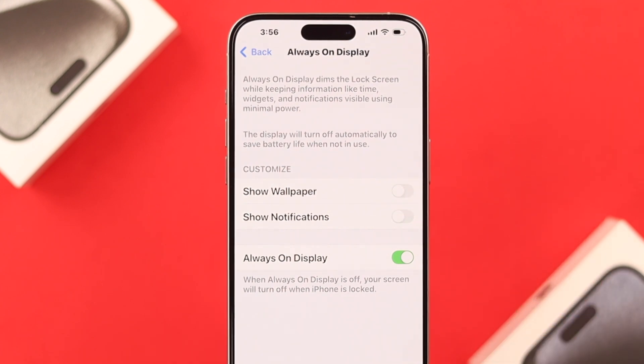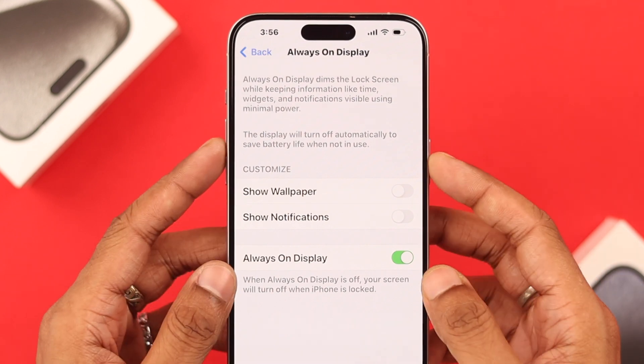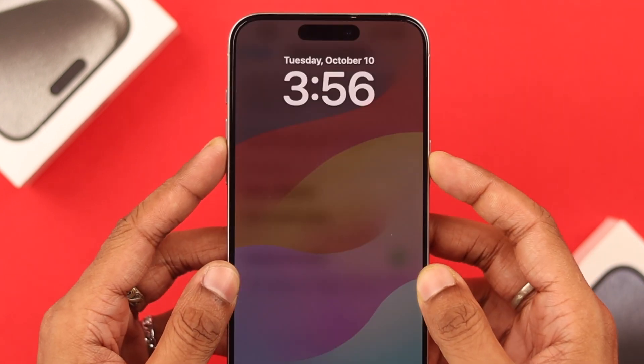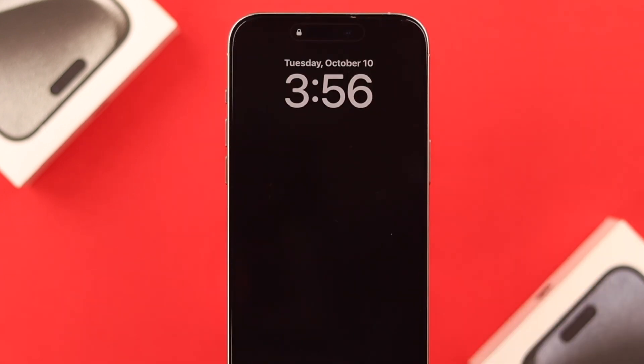After disabling the wallpaper, if we turn off our screen, you'll see that only the clock will appear.